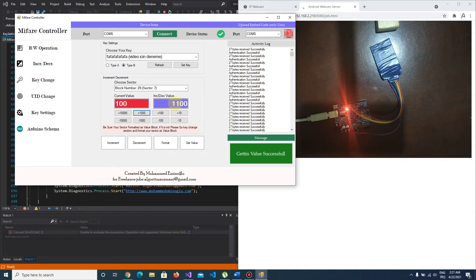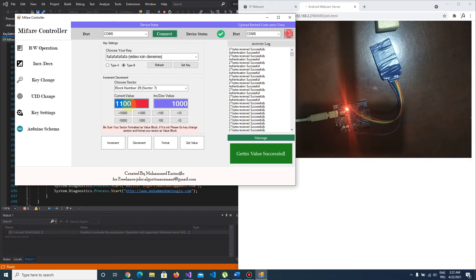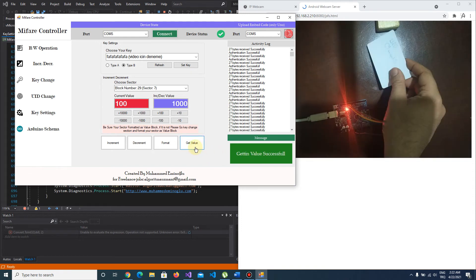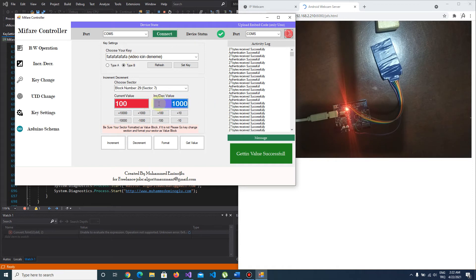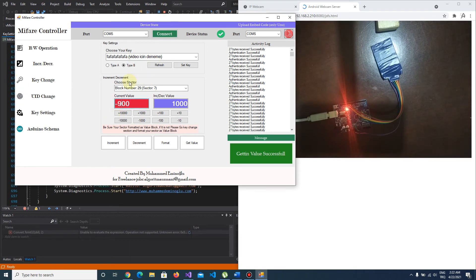I want to increment by 1,000. I push the increment button — increment successful. I push Get Value, and as you see the data has incremented by 100. We can also make a decrement operation. I push Decrement — decrement successful. I push Get Value — it's 100 now. If we decrement again — decrement successful — Get Value shows it's negative. You can make increment and decrement operations like this.